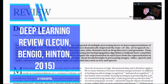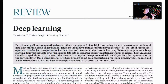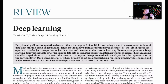Hey everyone, welcome back. In this episode, I'm going to walk you guys through this recent paper written by the top three grandfathers of modern-day artificial intelligence, which are Yann LeCun, Yoshua Bengio, and Geoffrey Hinton. Without further ado, let's jump right in.